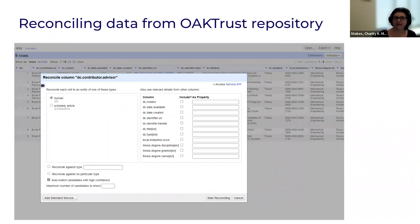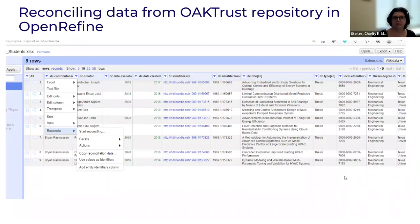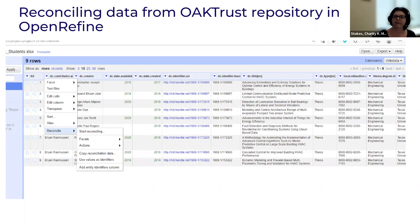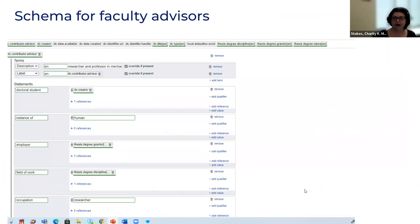We went through the process of reconciling the data from the OakTrust repository. We had to specify that these are human beings, then reconcile that data by going to each column and starting reconciliation. It would go through and if there was already a record in Wikidata it would turn blue and we could double check and make sure it was the right person, otherwise it would create a new one. After we reconciled, we brought in a schema for the faculty advisors so that we had consistent metadata throughout all 71 advisors, taking those top-level tags and putting them in the Wikidata record.